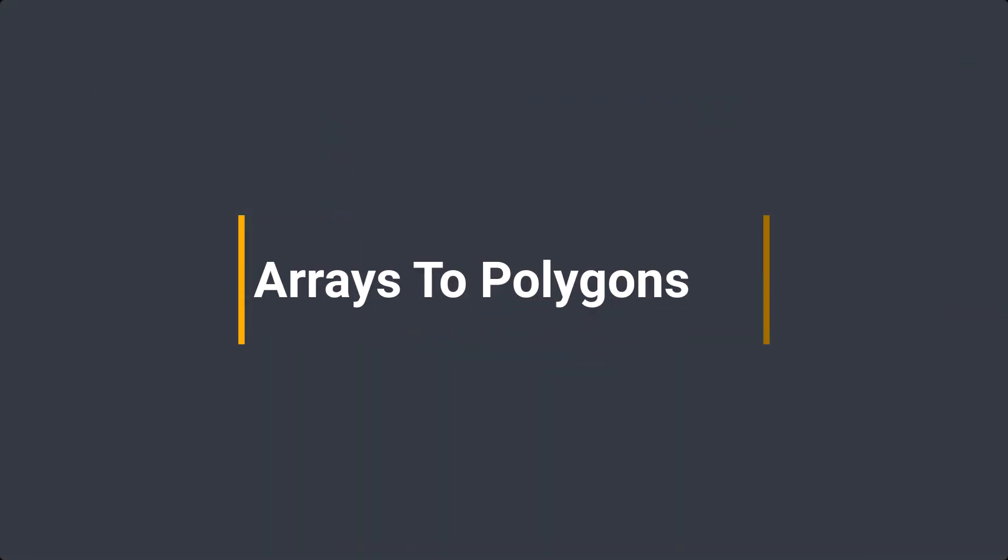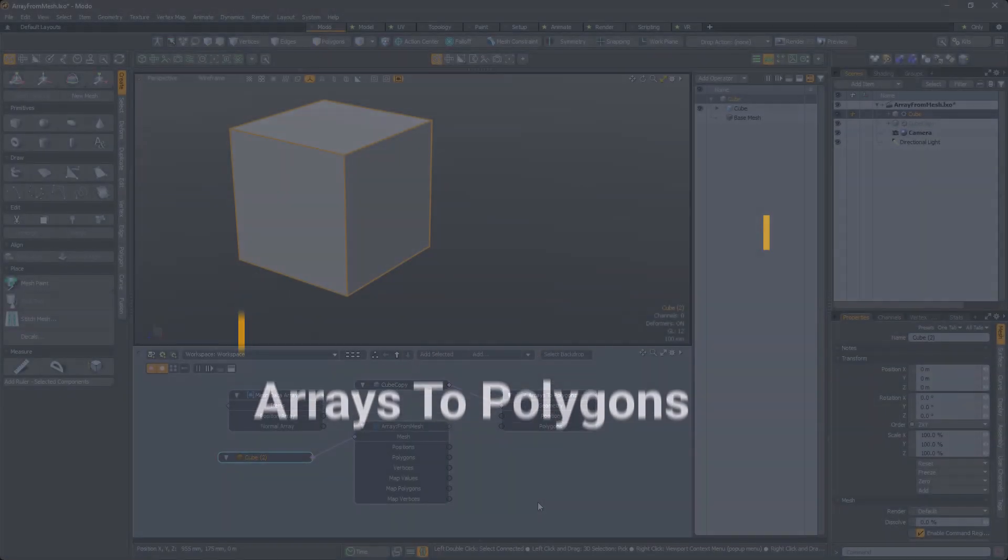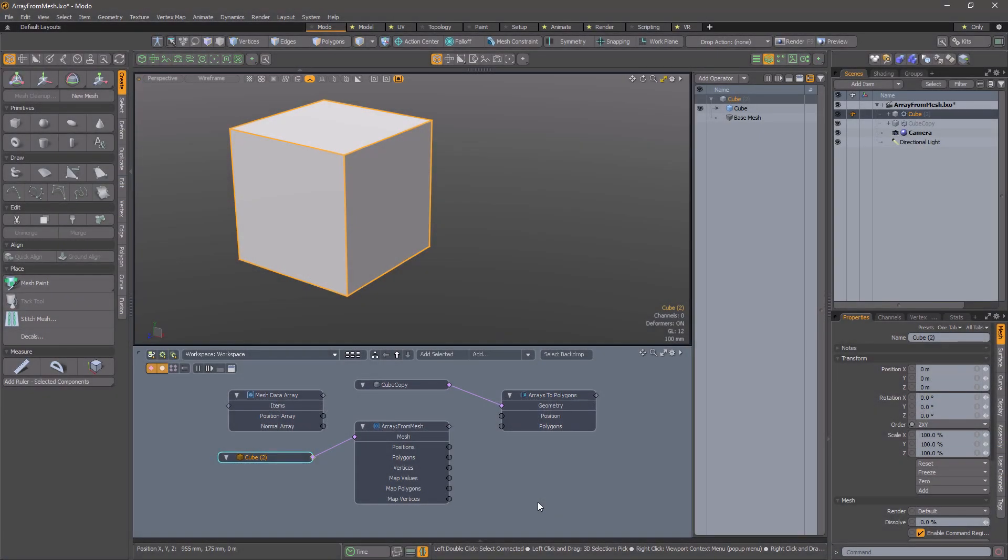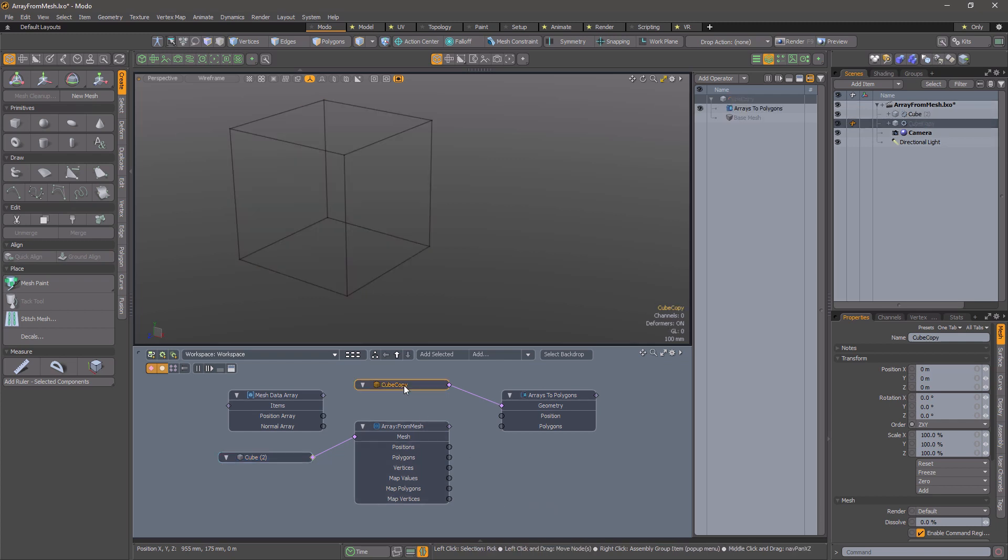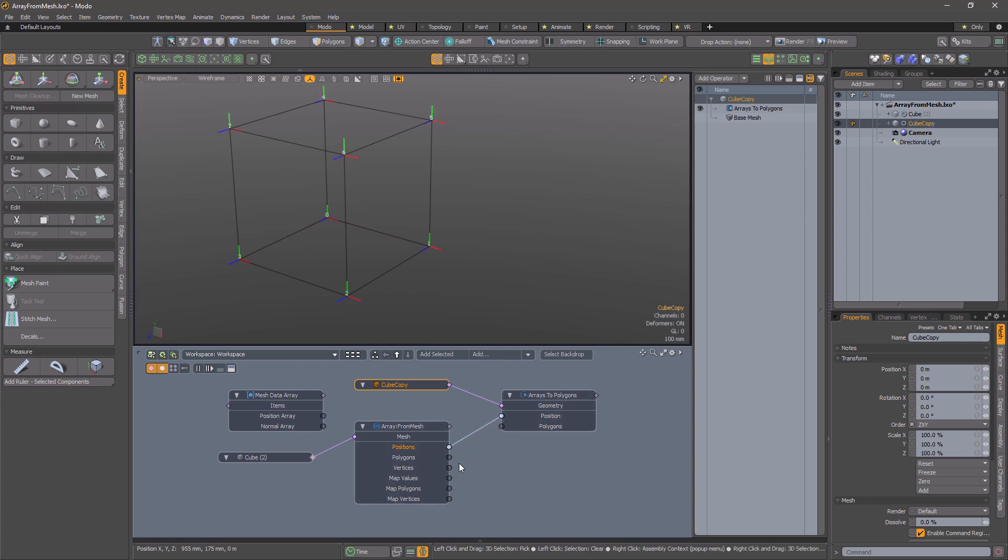Arrays to polygons. This is a mesh op that takes an array of positions and an array of polygons, i.e. an array of arrays of vertex indices. It uses this data to construct polygons.